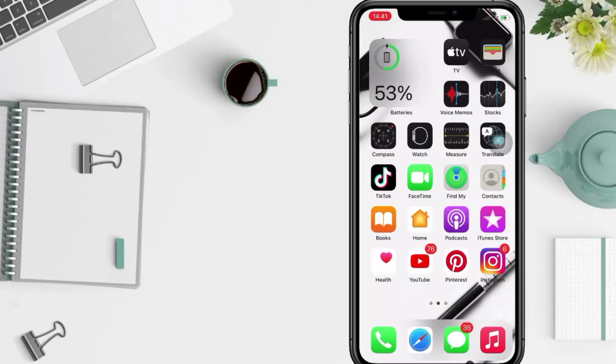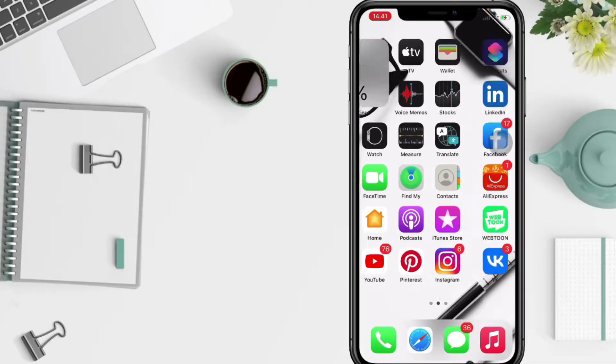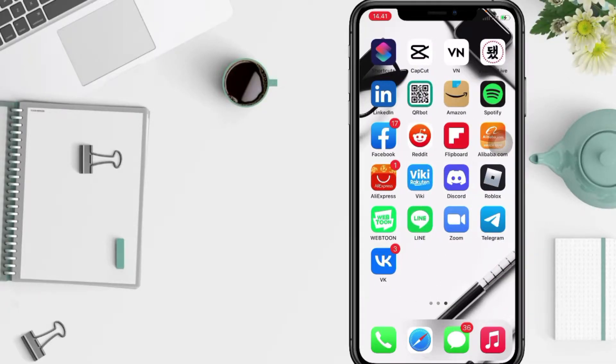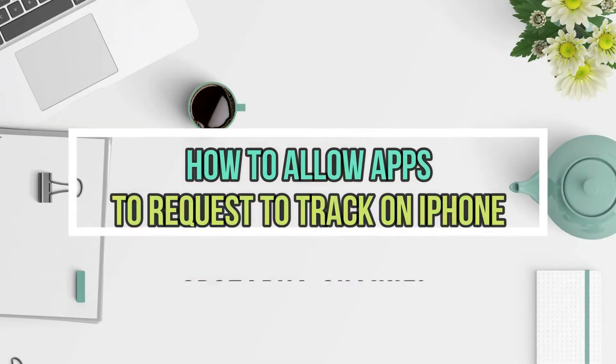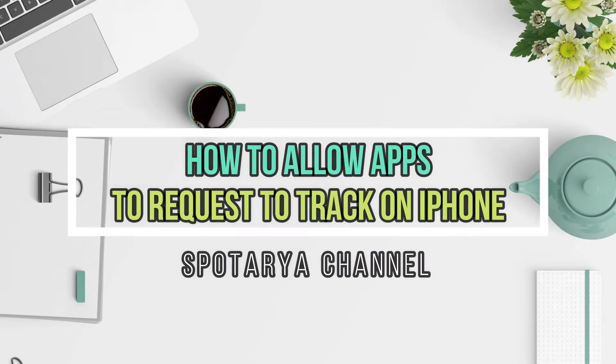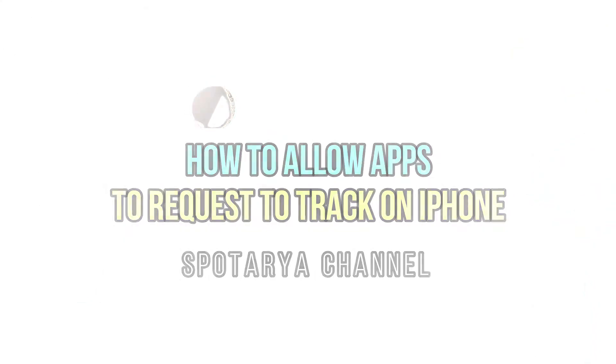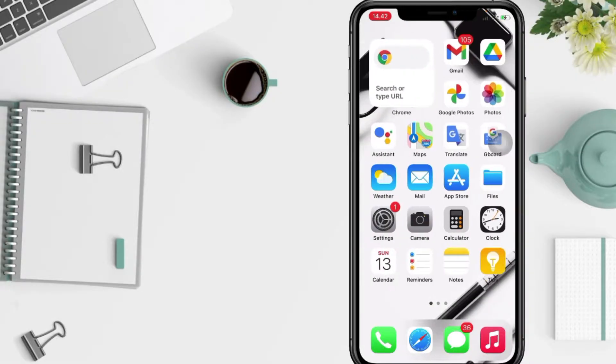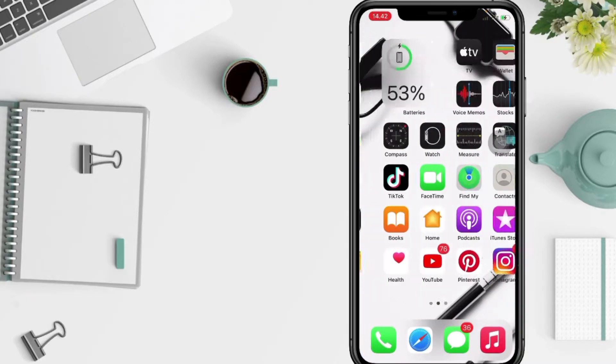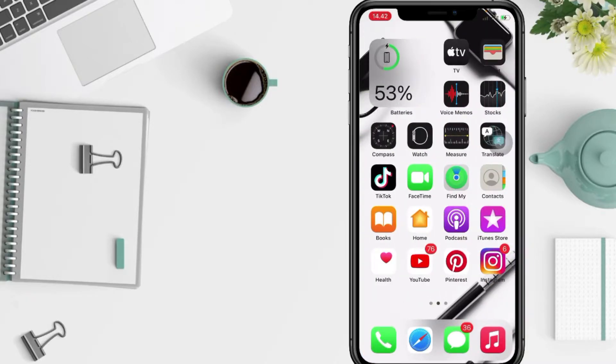Hi guys, welcome back to Spot Area channel. So today in this video I'll show you how to enable or disable 'Allow apps to request to track' on iPhone. But as always, before you continue this video, I hope you like, comment, and subscribe to support this channel and don't forget to hit the notifications bell.